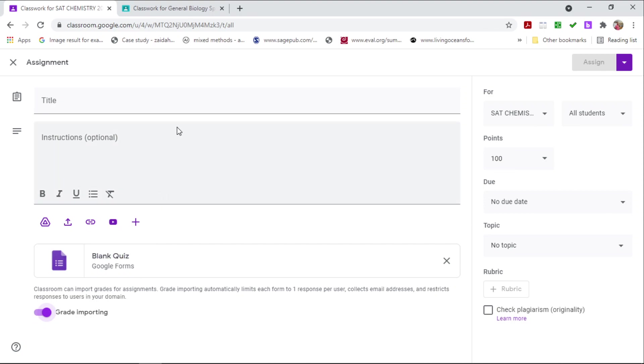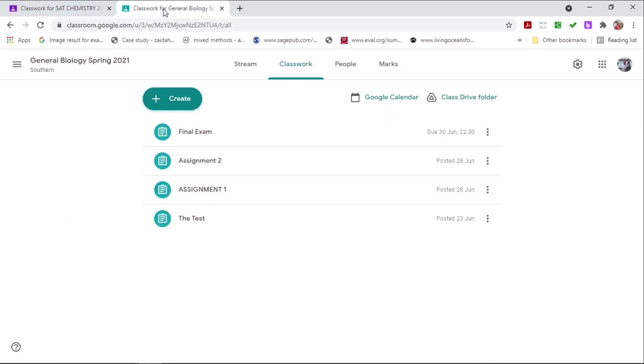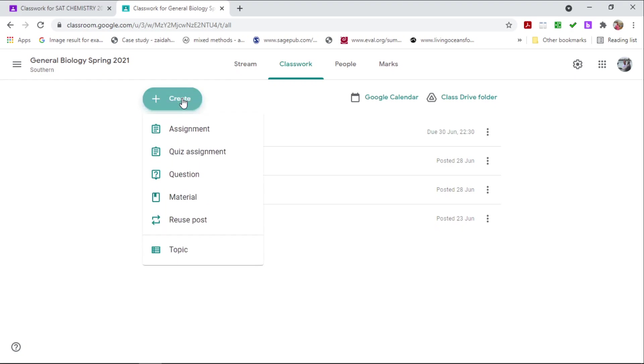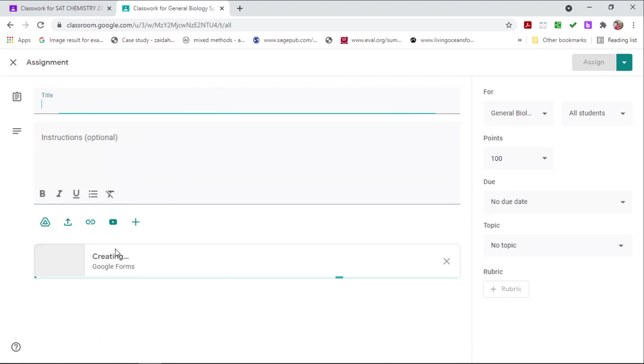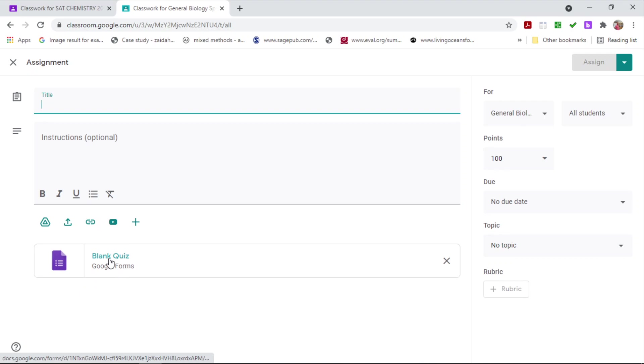Now I'm going to show you a class that I have created as an example. And in this class, I'm using my personal email. So I'm going to go to Classwork and then I'm going to create a quiz assignment. Notice here the quiz is generated. However, my grade importing tab is absent.